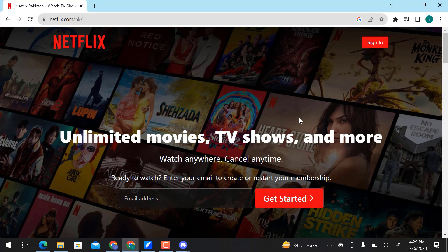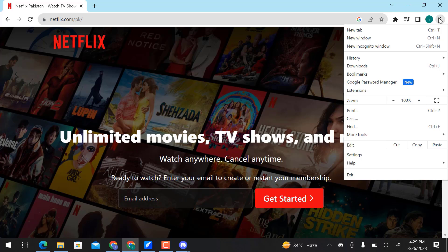Here I open Netflix on Google Chrome. In order to stream it on Discord, go over these three vertical dots and then click on Settings.